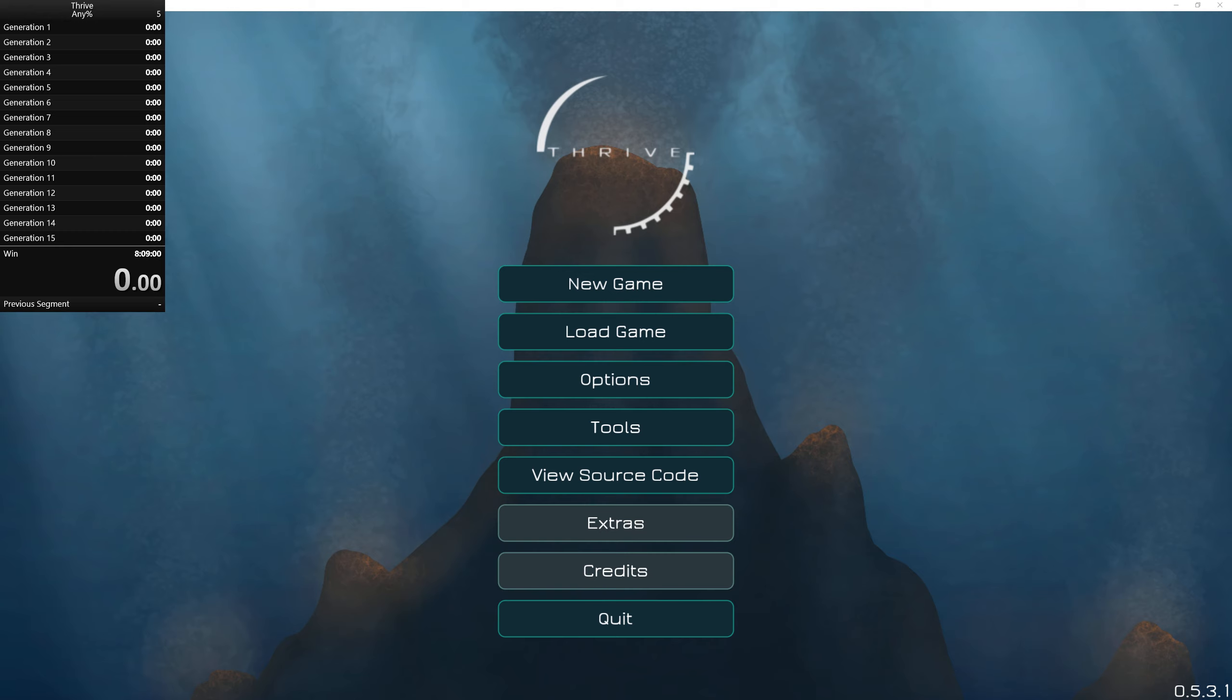I have everything all set up. It's pretty cool. I'm going to say that time doesn't start until after the cutscene has ended.